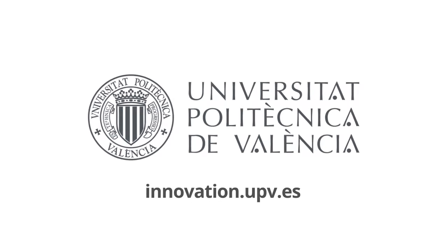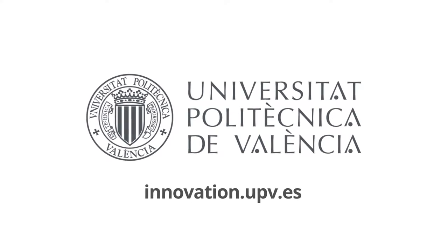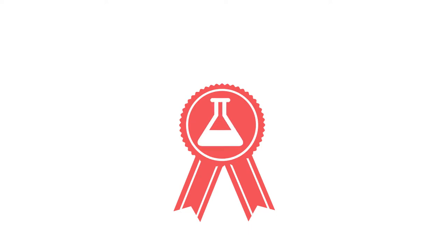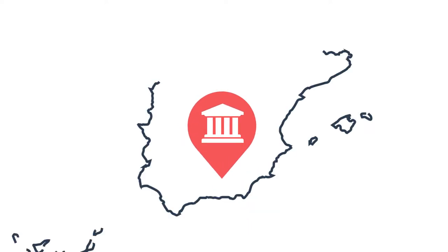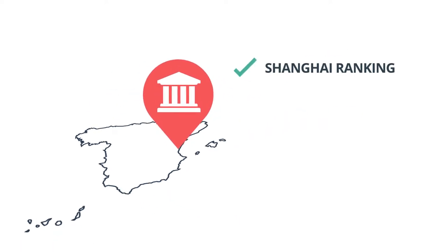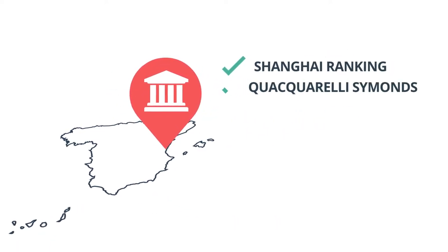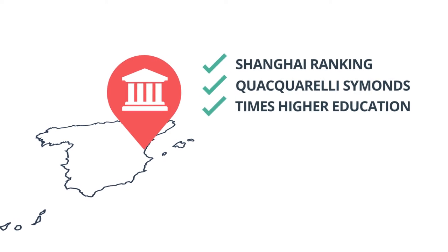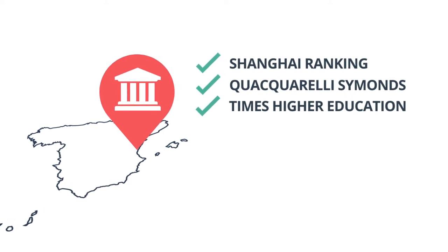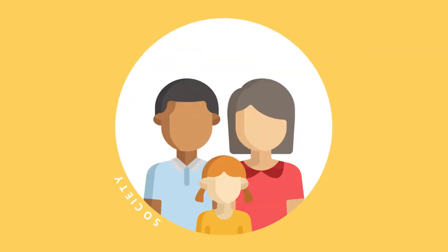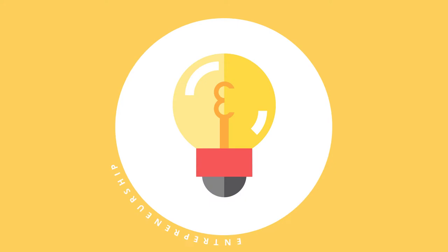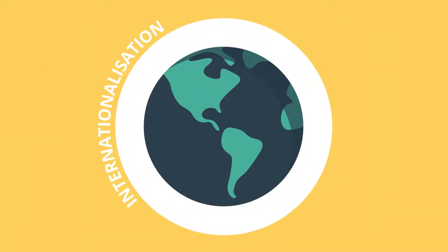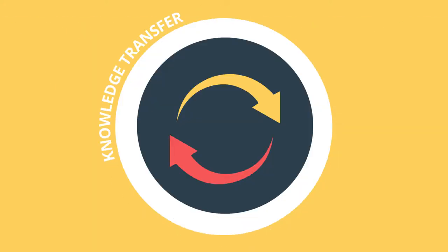The Universitat Politécnica de Valencia is a leading university in terms of innovation geared towards research. The only technological Spanish university featured in the main international rankings, with a clear commitment to society, entrepreneurship, internationalization, and knowledge transfer.